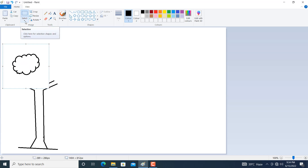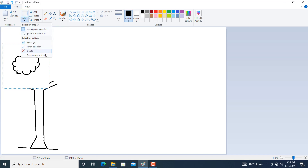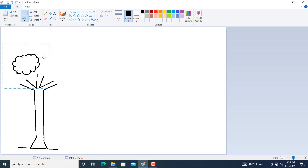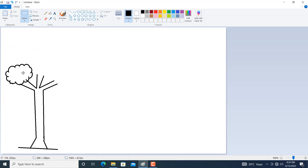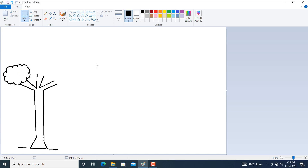Now go to Select and click on it. Select the first option — rectangular selection. For transparency, again click on the down arrow of Select and then select transparent selection. Click on transparent selection.